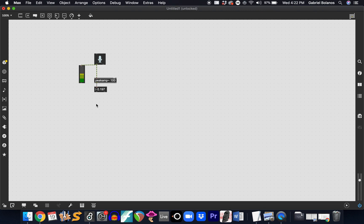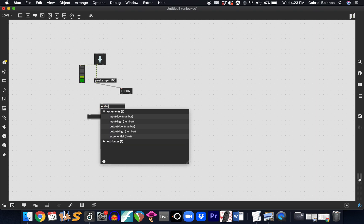You can sort of adjust the level according to your own microphone, your own input. What we did in class was use this to control the frequency of a cycle object. First, I want to see the relative range we'll be working with. My snaps go up to about 5, so I want to use the scale object. I know that things are coming in at a minimum of about 0.1.